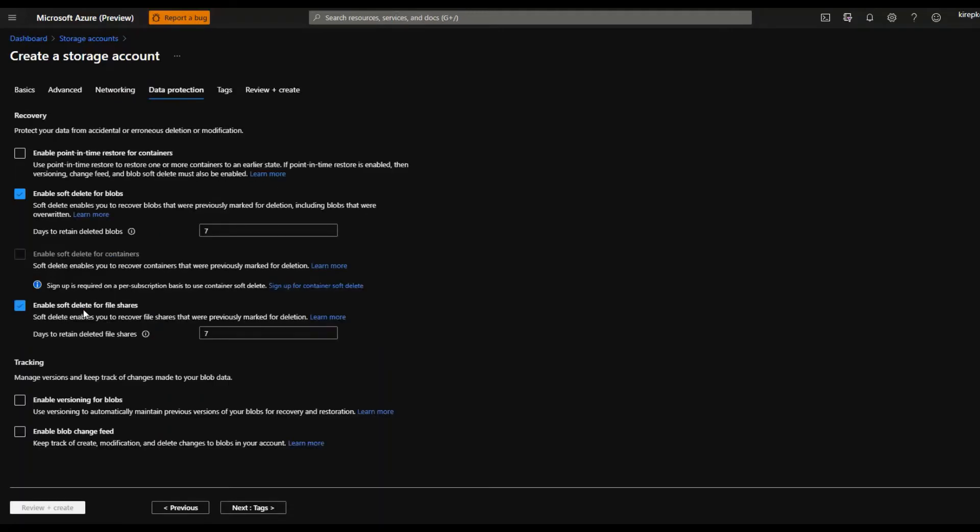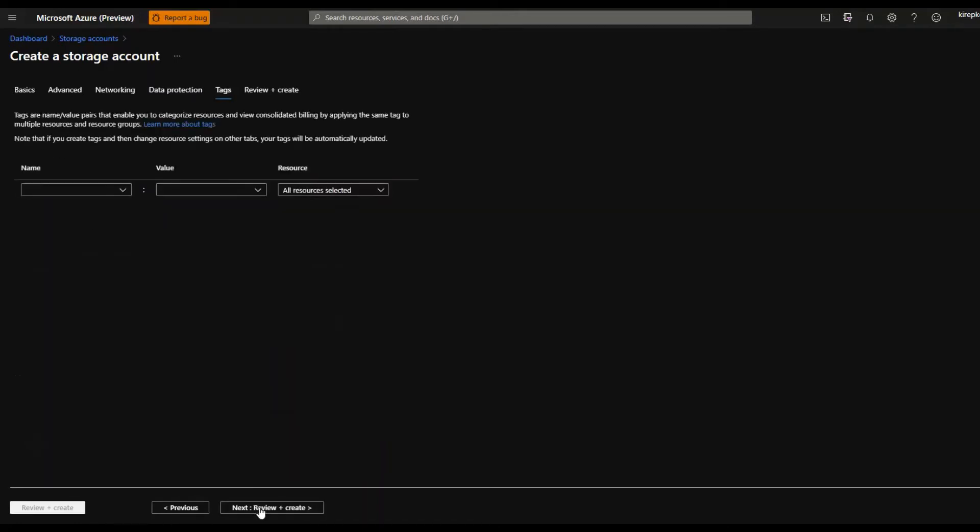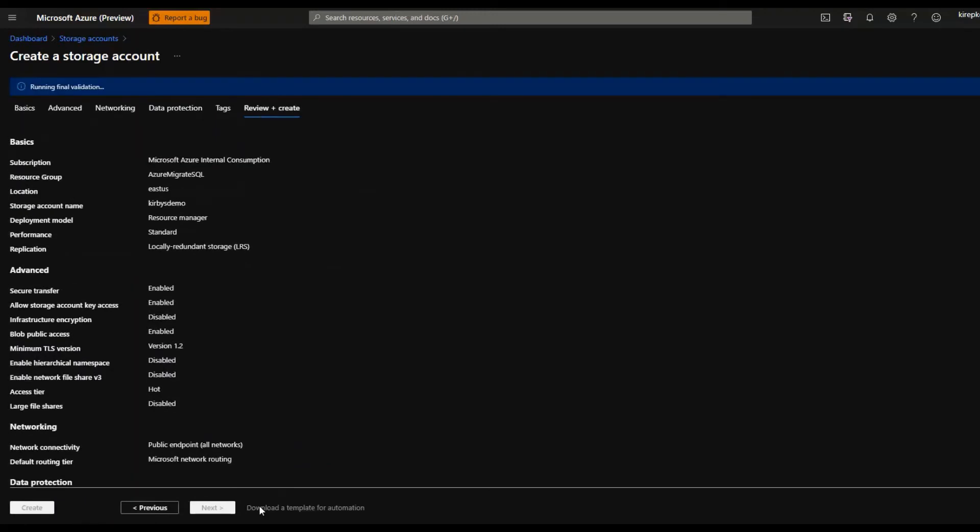You can enable soft delete for file shares, for blobs, etc. So if you delete something, it'll retain it for a few days. You can undelete it, set up tags, etc.